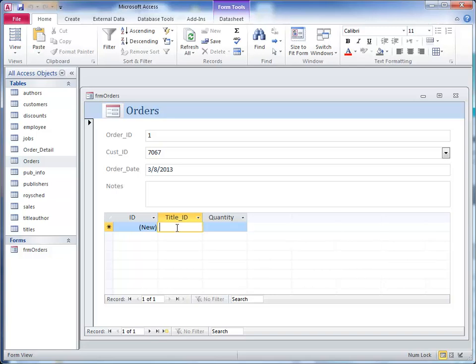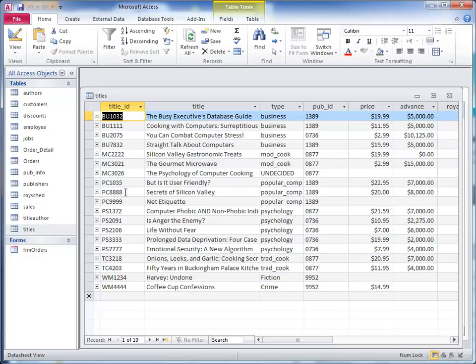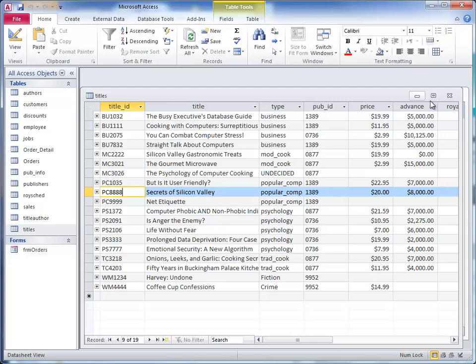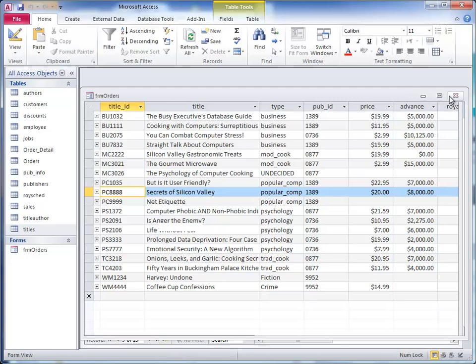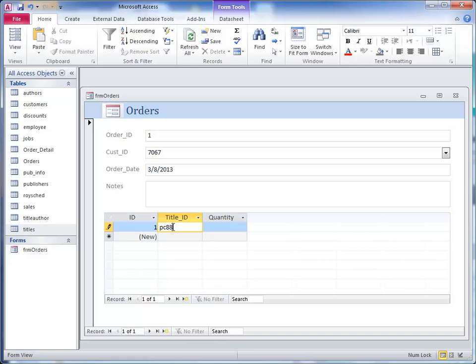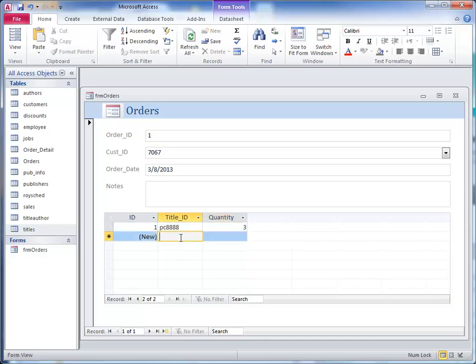They are going to order something, and we have this bottom table that allows us to do that. I don't know any title IDs off the top of my head, so I have to open that table and pick one. We have one here, PC 8888 Secrets of Silicon Valley. I'll close that and type PC 8888. They want three of those.